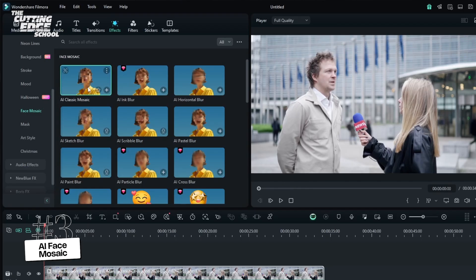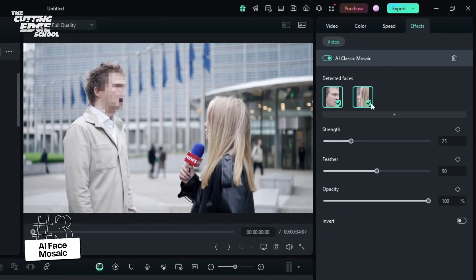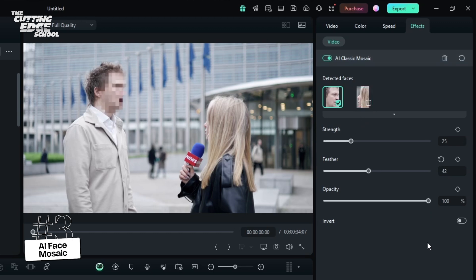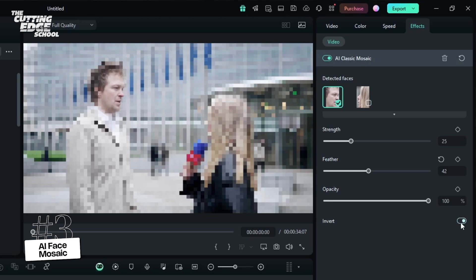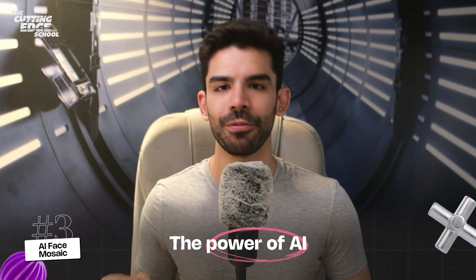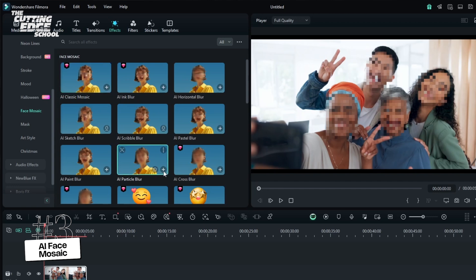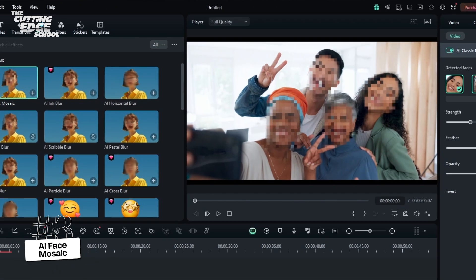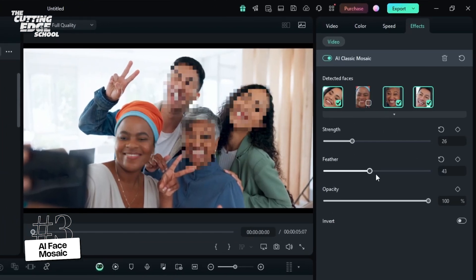This is also extremely helpful when you're recording documentaries and the person you're interviewing does not want his or her identity to be revealed. You can fine-tune the strength of the blurring and even invert the mosaic effect, which would blur everything but the chosen face. You also have full control over the blur effect with adjustable settings that allow you to modify the strength, feather, opacity, and shape of the blur.